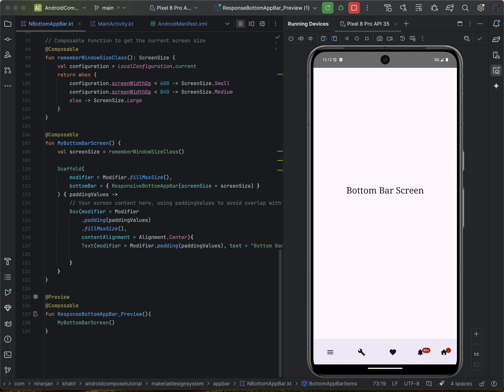Badges are little notification bubbles that you can attach to other composables to display numerical values or a simple dot. You can customize your badges with different colors, shapes, and content to match your app's design. Badges are commonly used for drawing attention, highlighting important information, showing unread counts like messages in a chat app, and indicating status such as a new feature or available update.